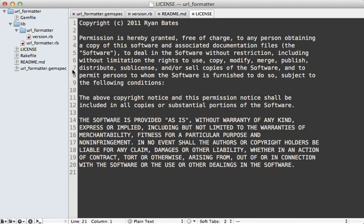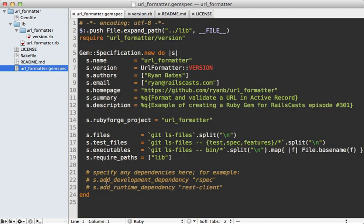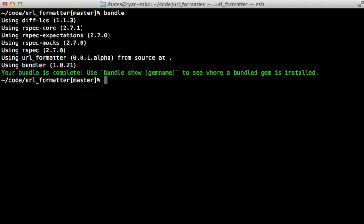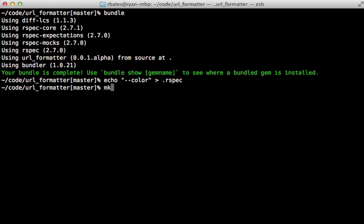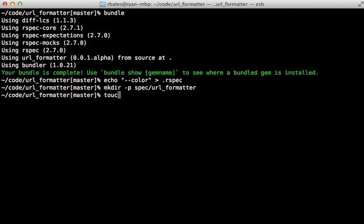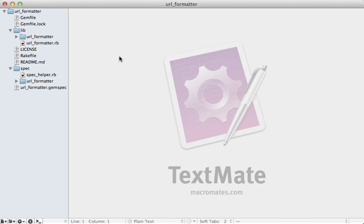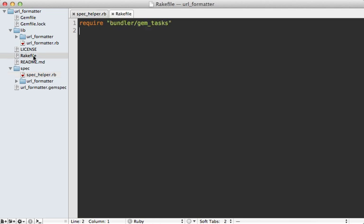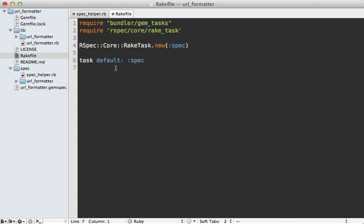Now I'm going to set up RSpec, because that's what I like to use for testing. I'll define RSpec as a development dependency inside of the gemspec file — there's even a line I can just uncomment to add it. Then I can run the `bundle` command to install RSpec. I want to make it default to displaying output in color, so I'll echo `--color` into the `.rspec` file and RSpec will read that as the default options. I'll also make a directory under spec/url_formatter and create a spec_helper file. Then inside the Rakefile I'll paste in a few lines to load the RSpec rake task and make it the default task.